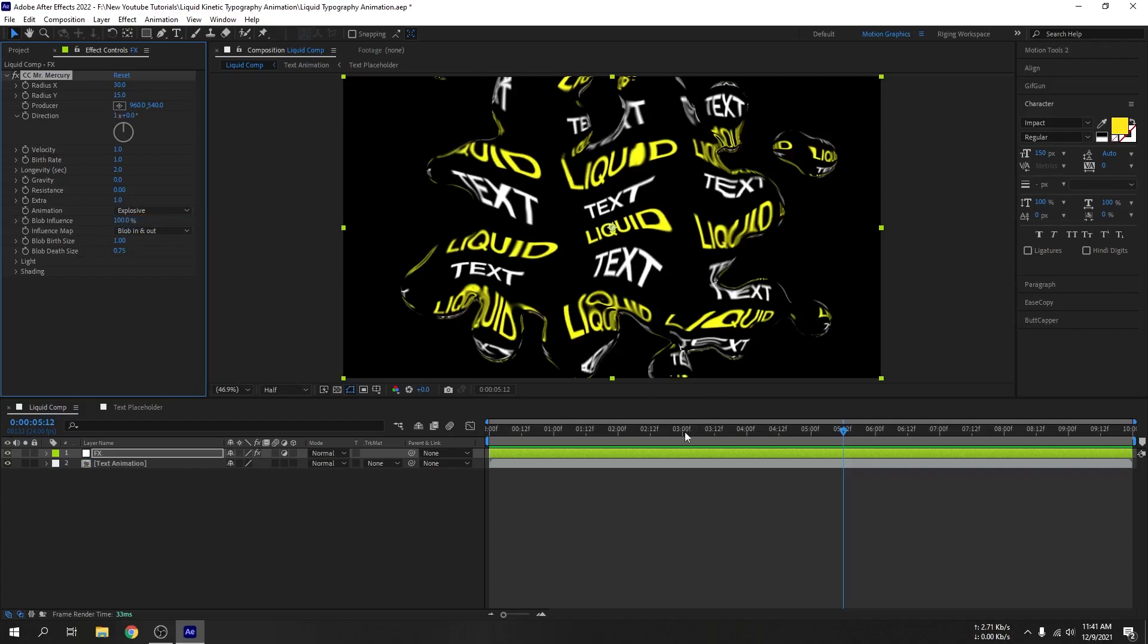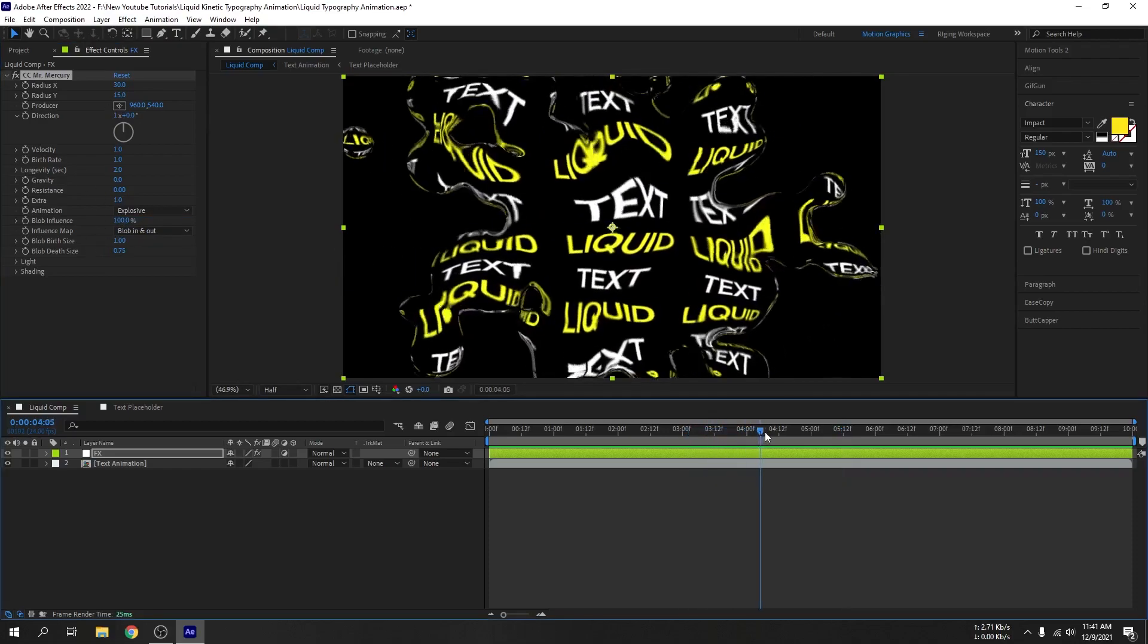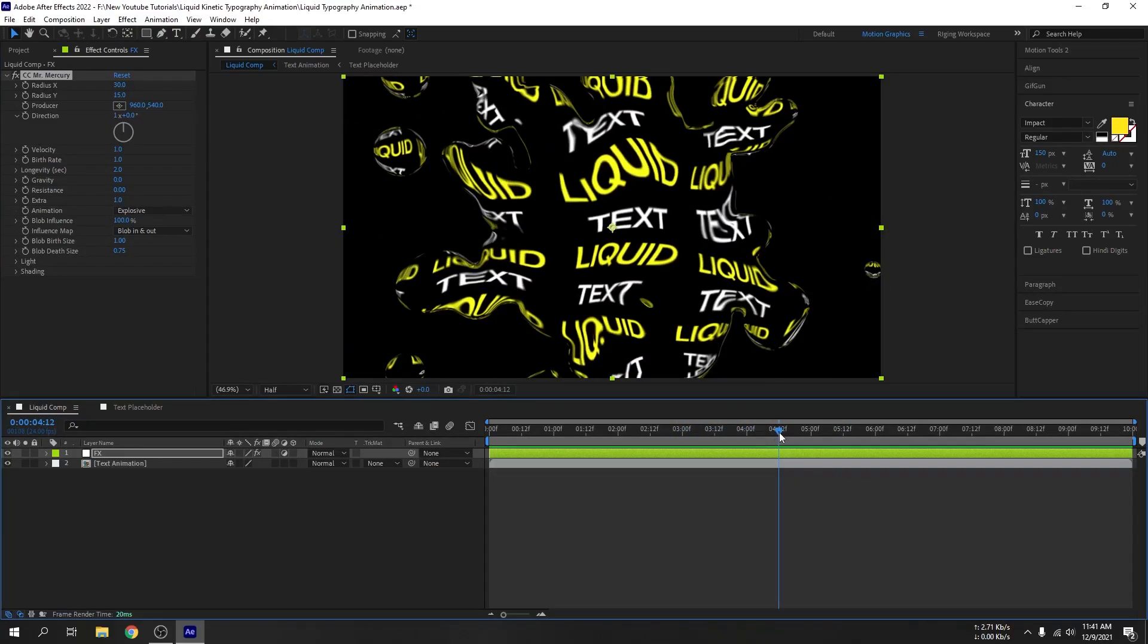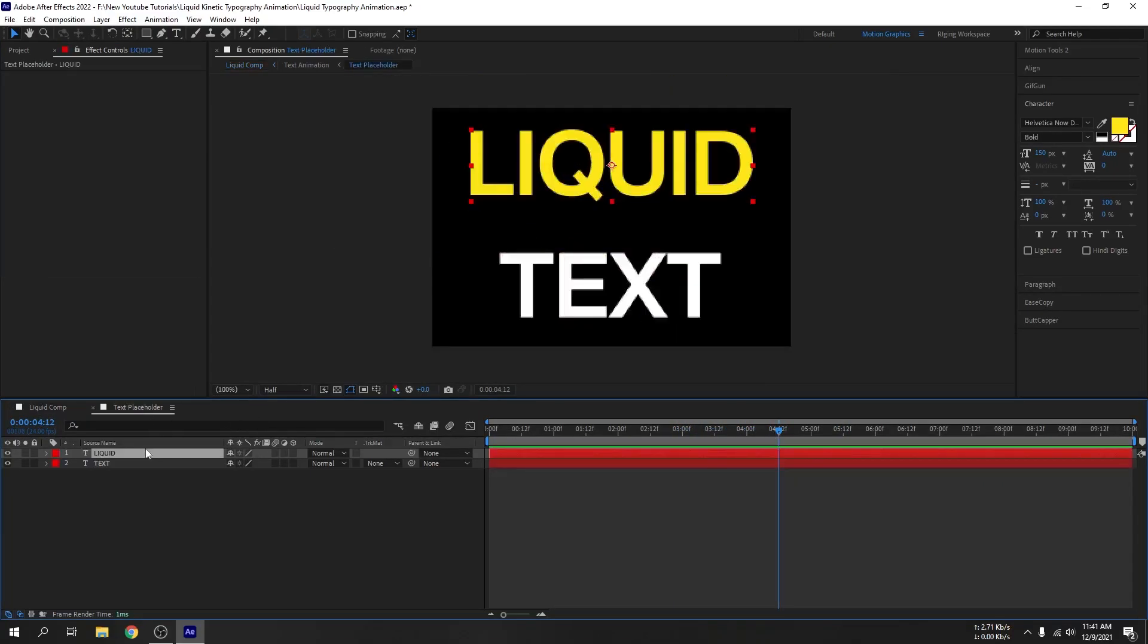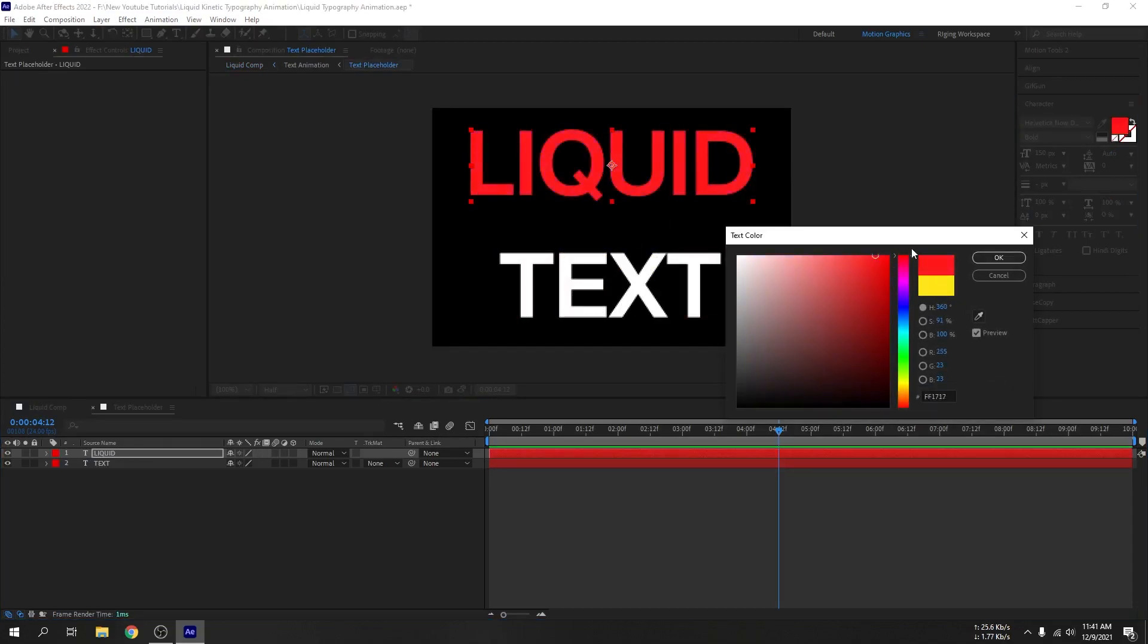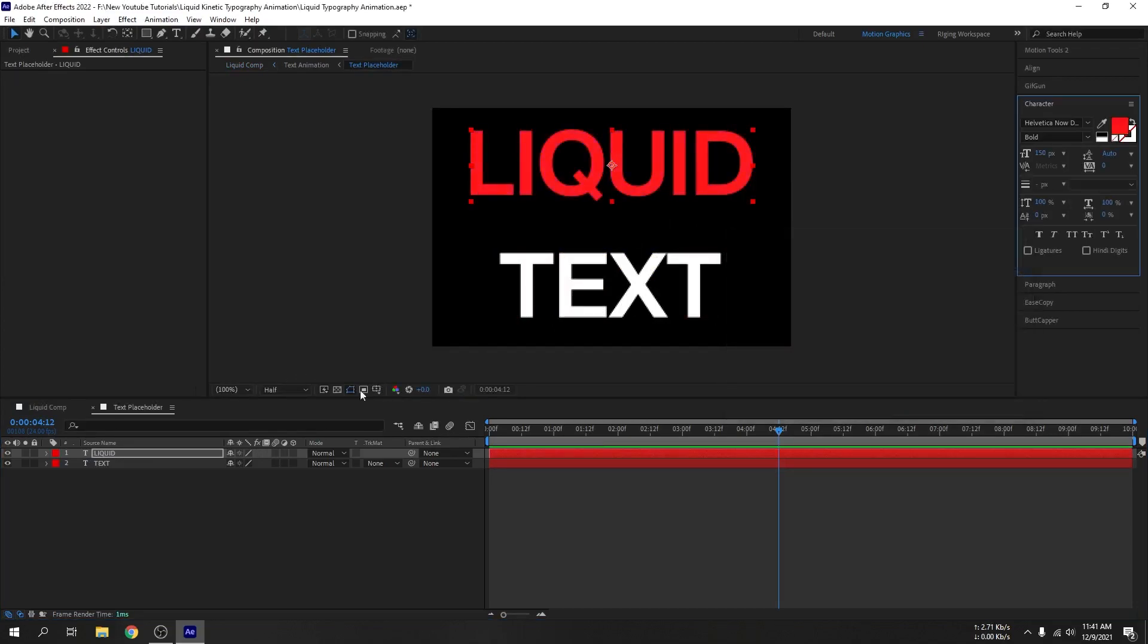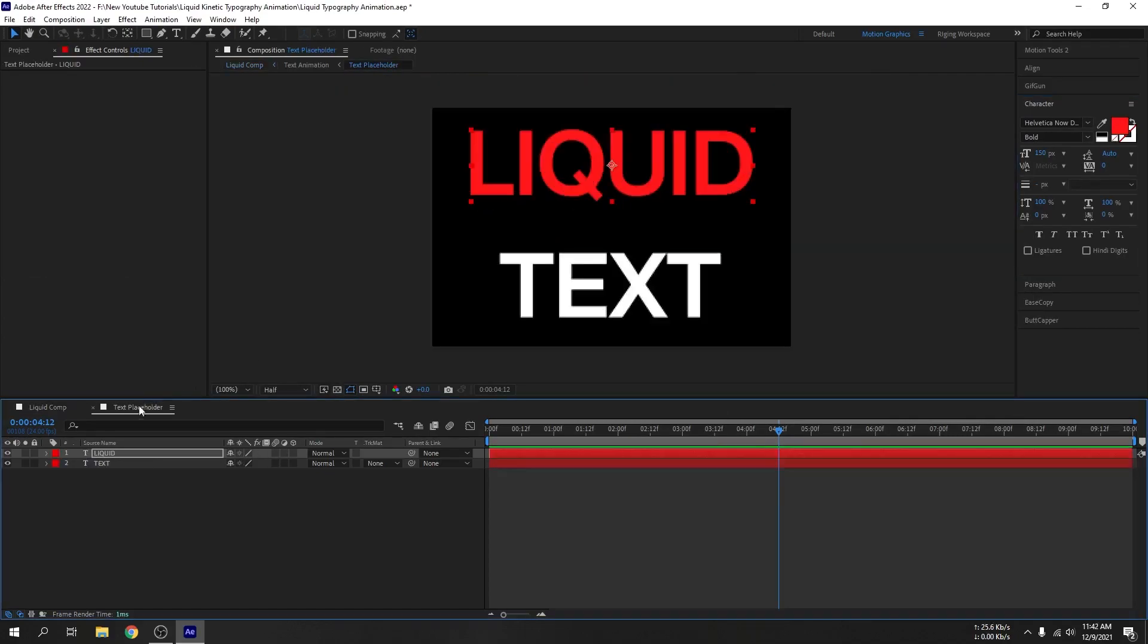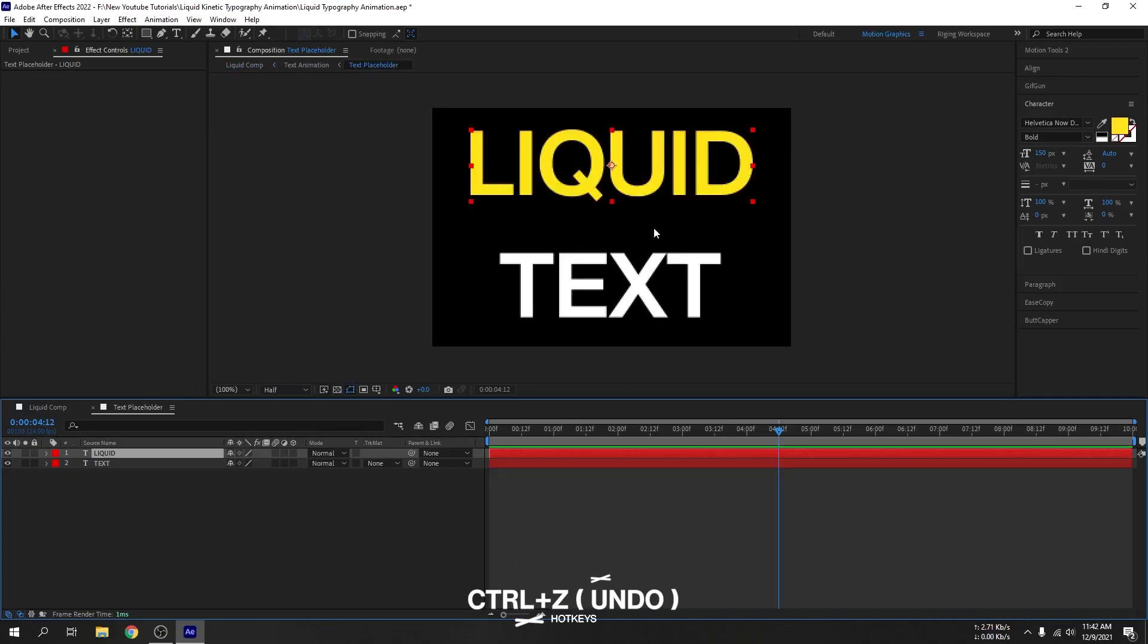Now if you go to text placeholder and change color of this text here, it will also update in the main comp. I will undo this.